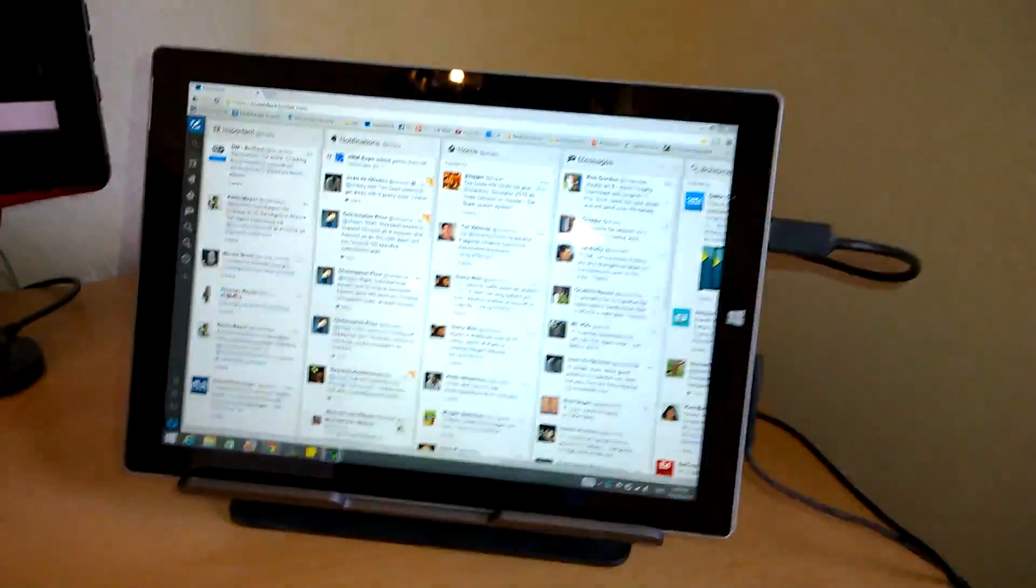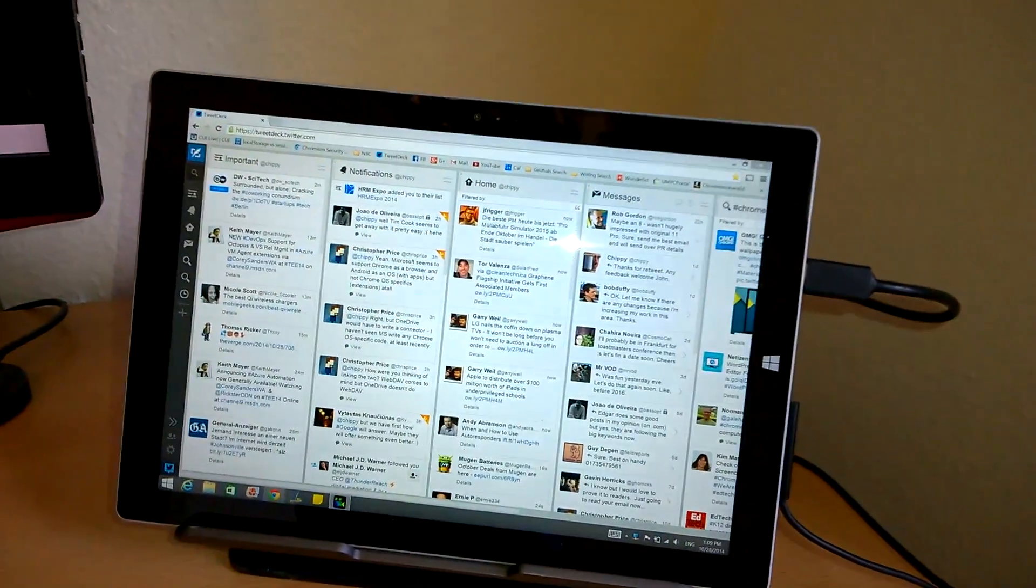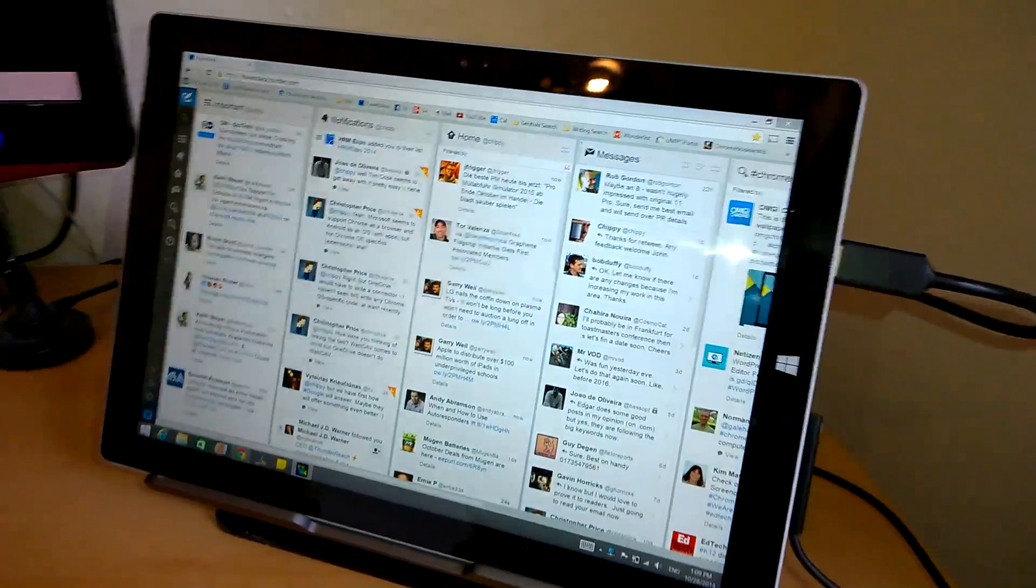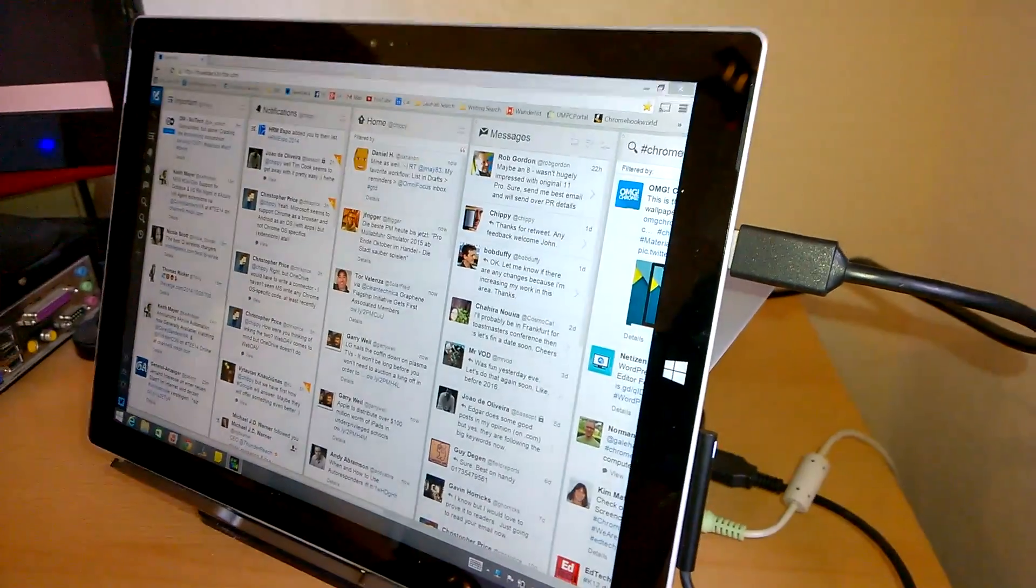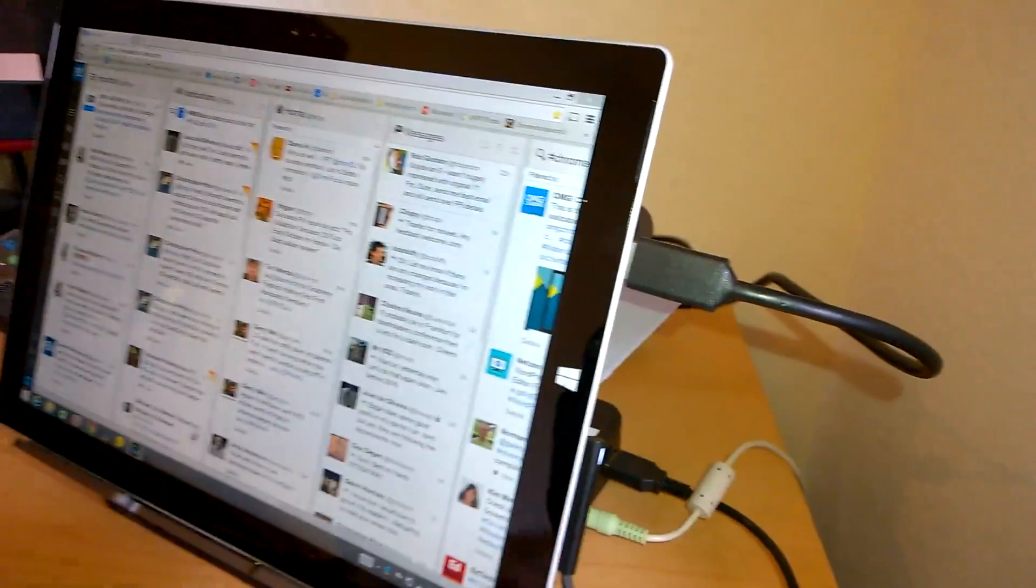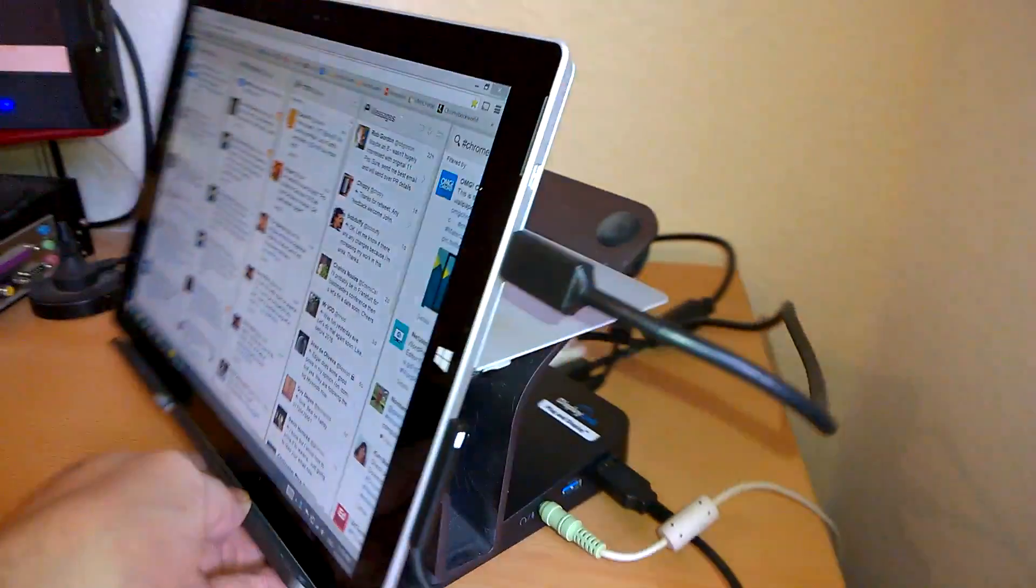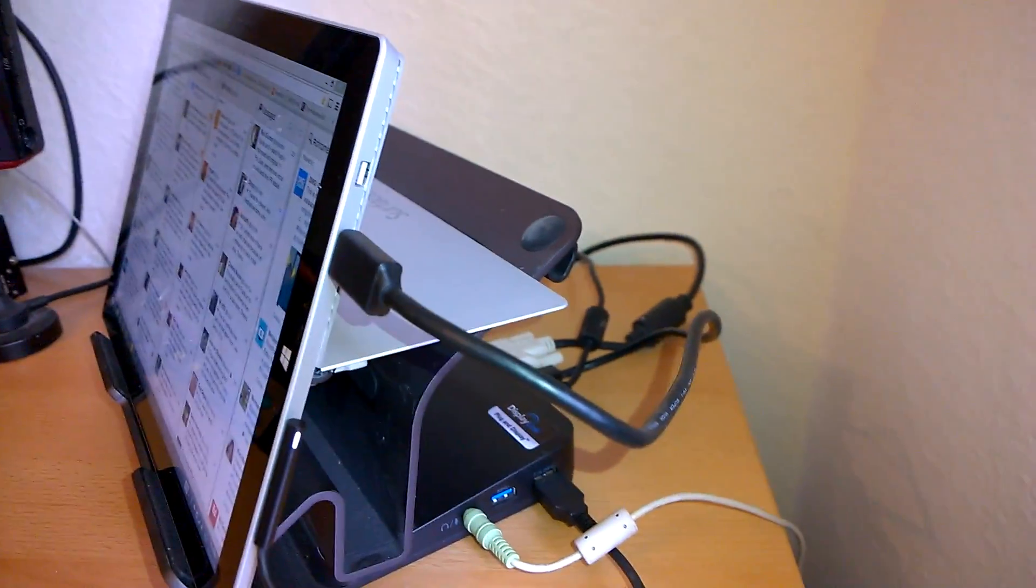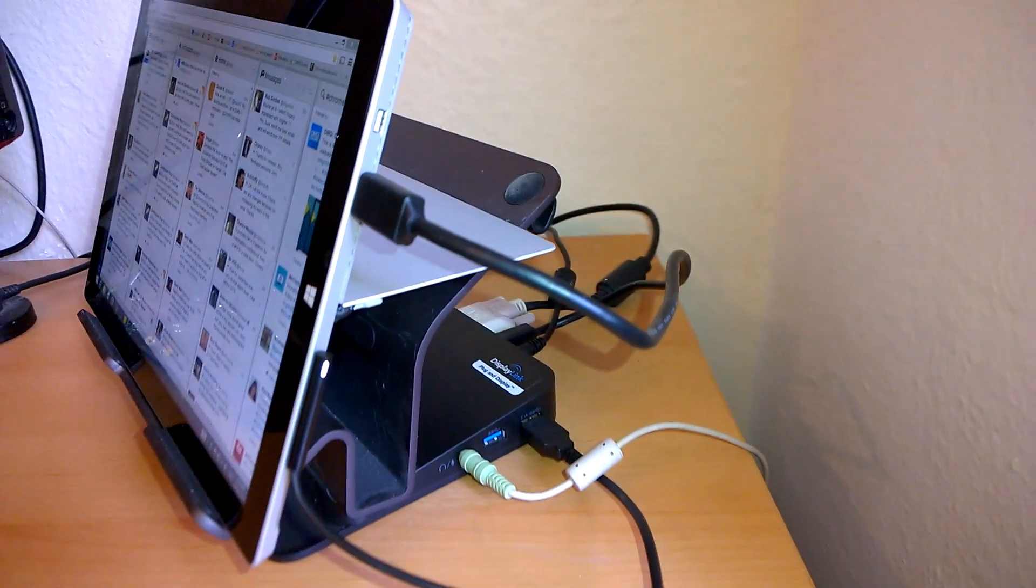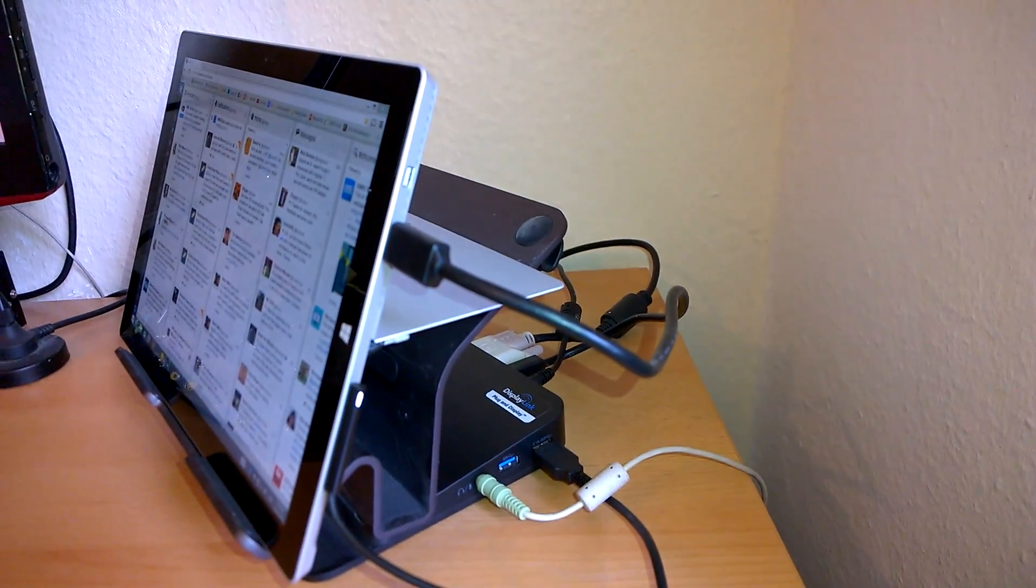So that is quite a flexible way to dock your Surface Pro 3 because of course this dock is flexible, can be used with Windows devices and Apple devices as well.